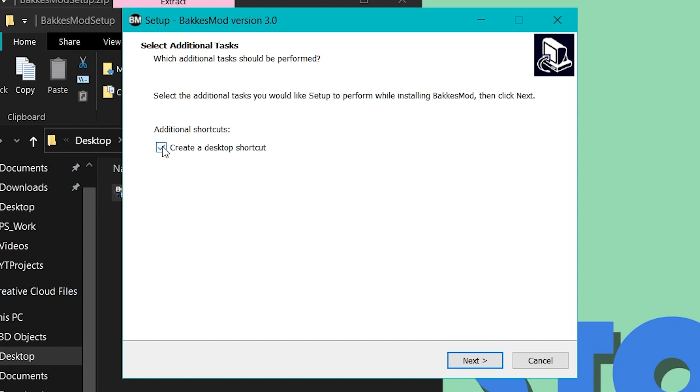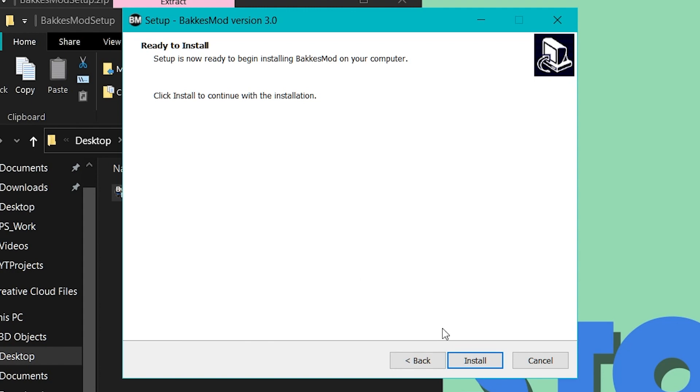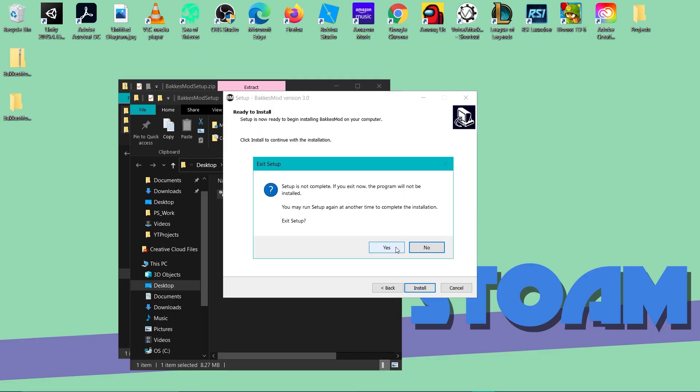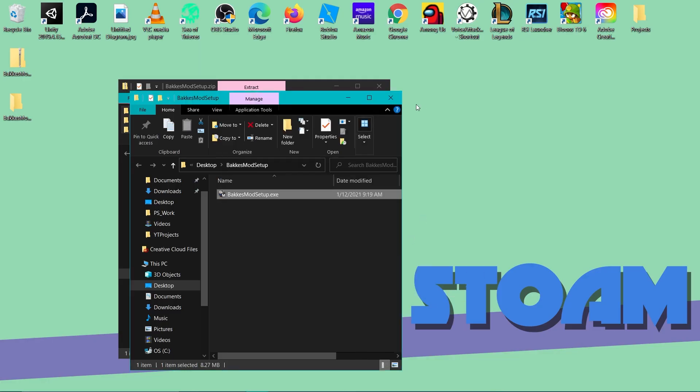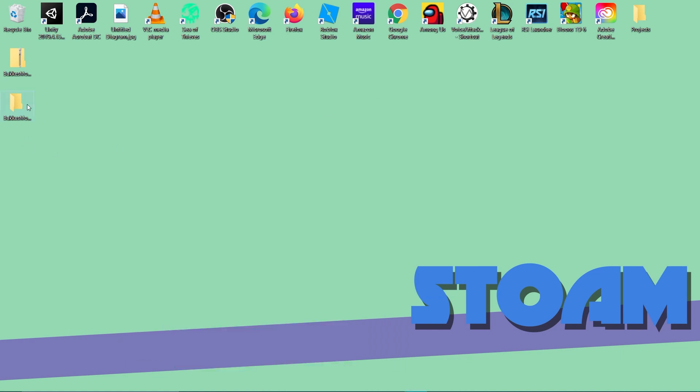And then, it's up to you if you want to create a desktop shortcut. It's probably not necessary. You go next and you go click install and then it installs. I'm not going to do that because I already have it installed but that's all you need to do and then you're done.